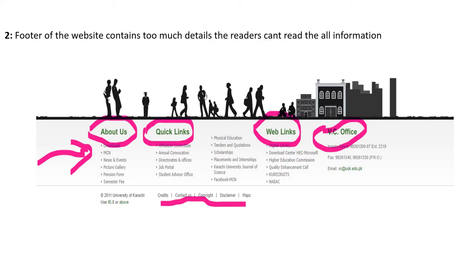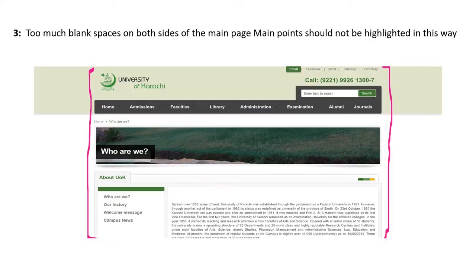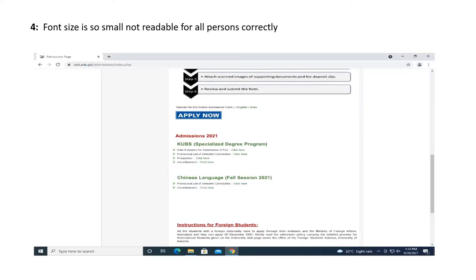The footer includes Download, MCN, About Us, Quick Links, Web Links, VC Office — too many details. The third negative point is too much blank space on both sides of the main page, which should not be highlighted in this way.